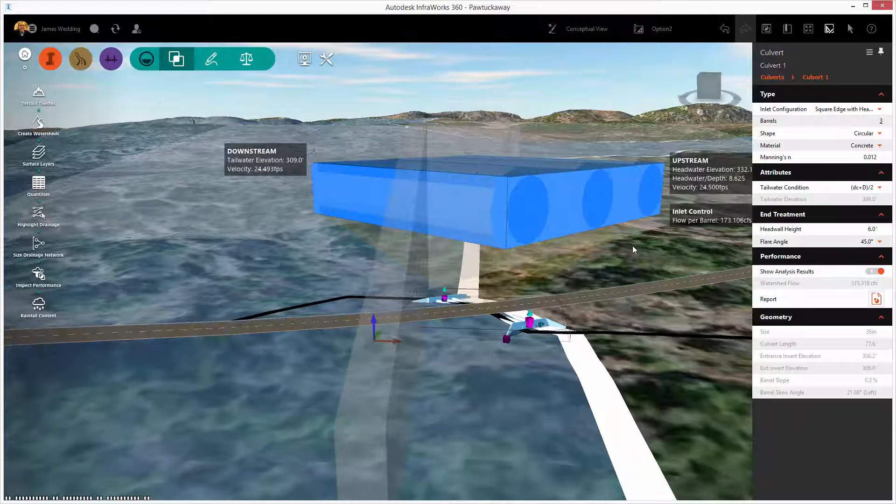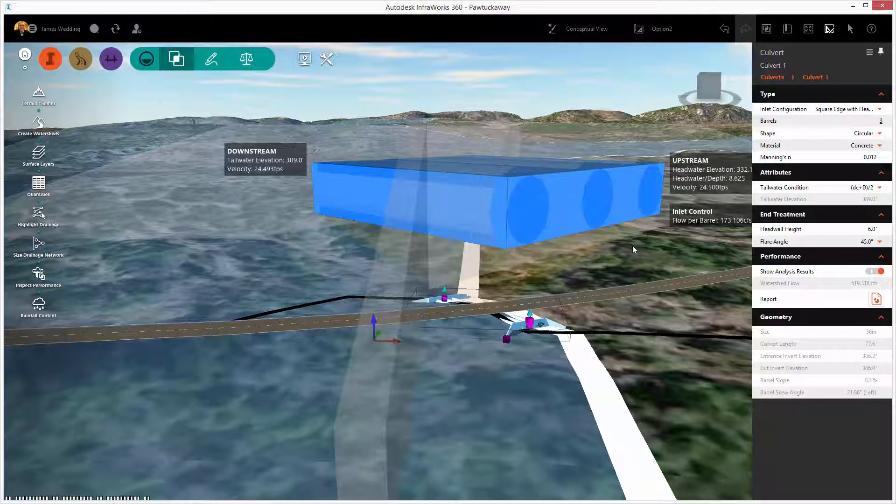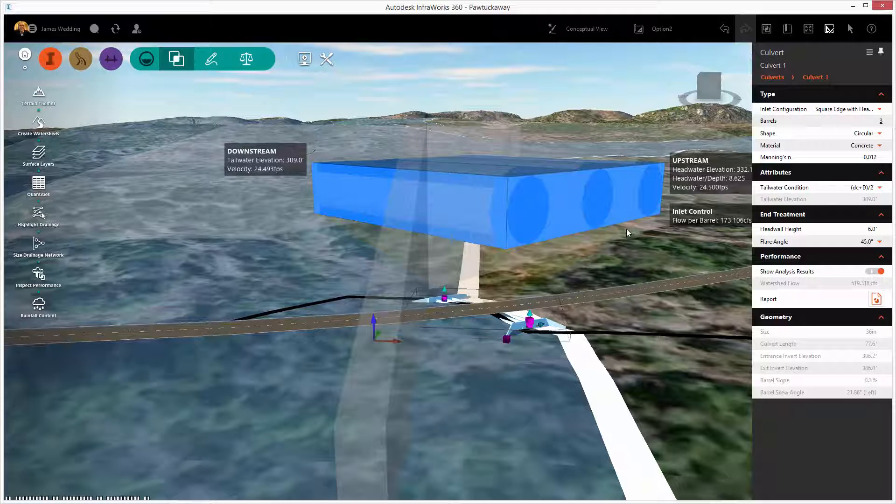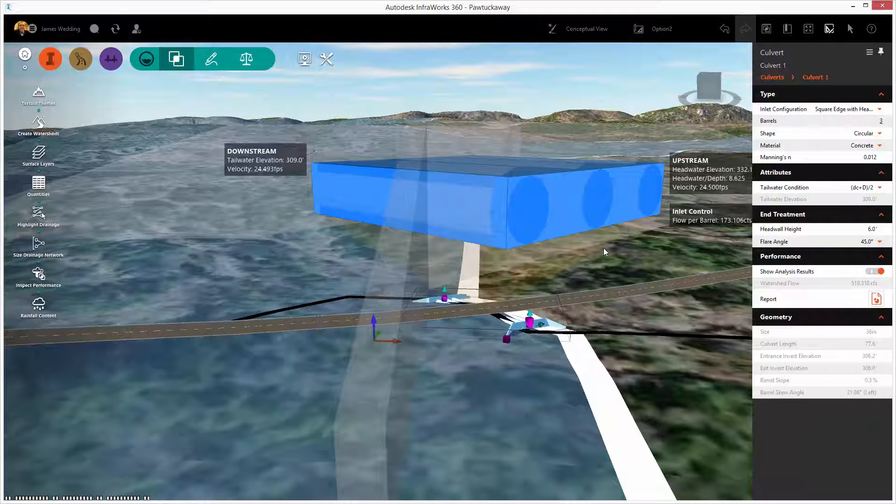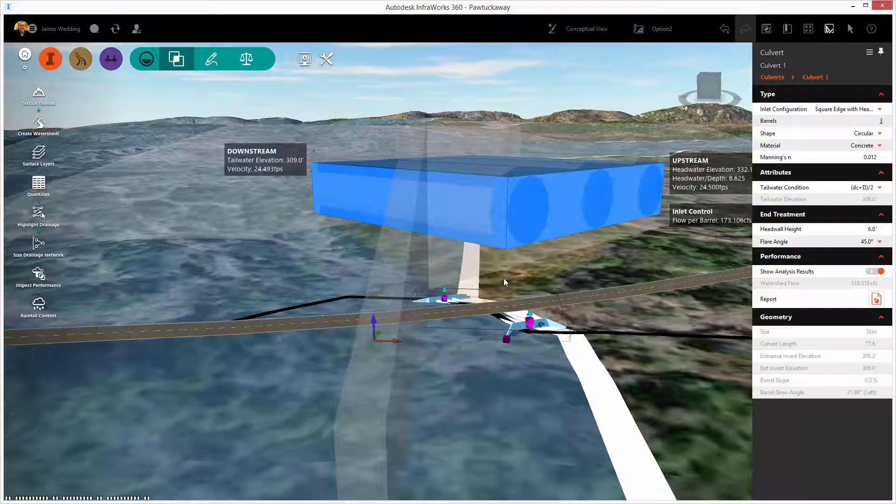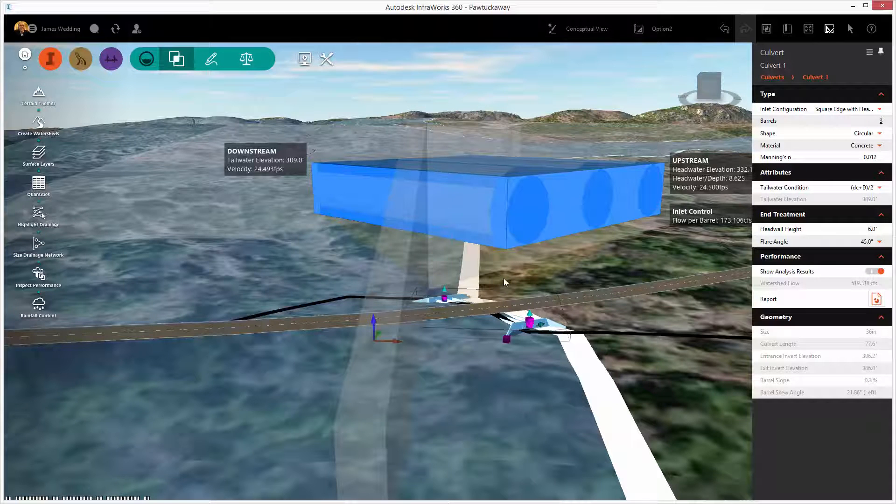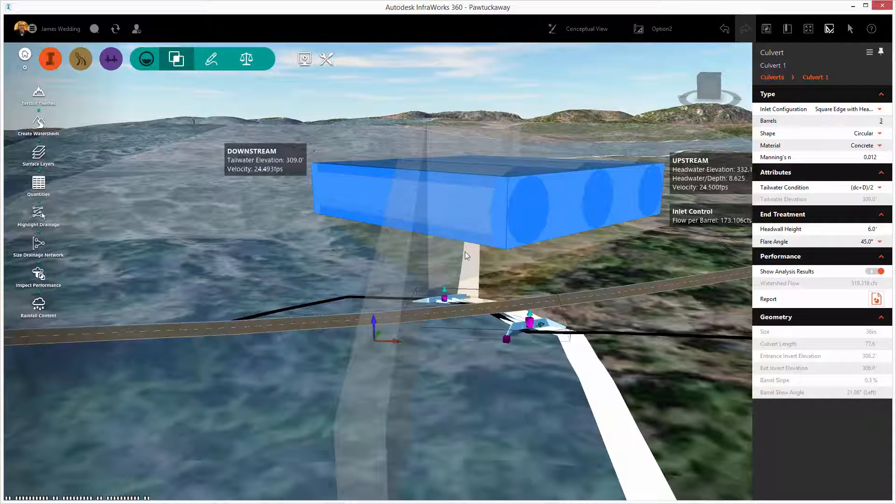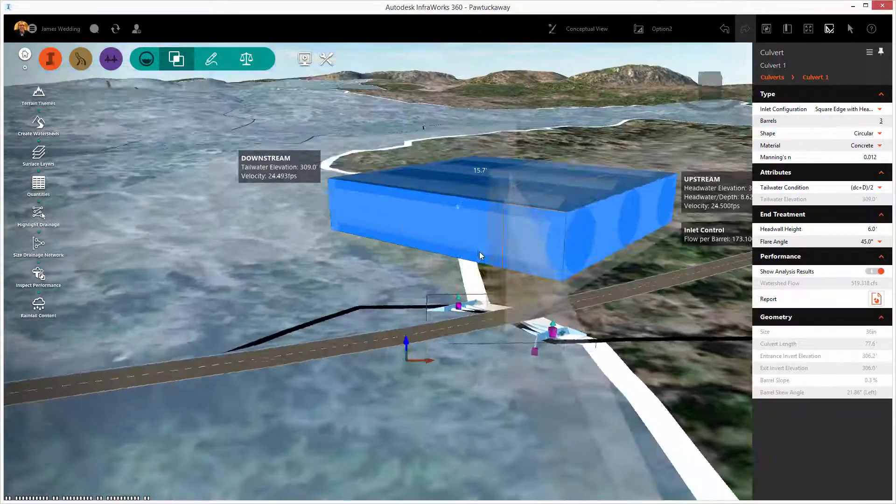25 CFS is still pretty quick, but you can see the process we can go through. By tying the watershed to the culvert, I can do some very good engineering before I even leave the conceptual stage of my design.